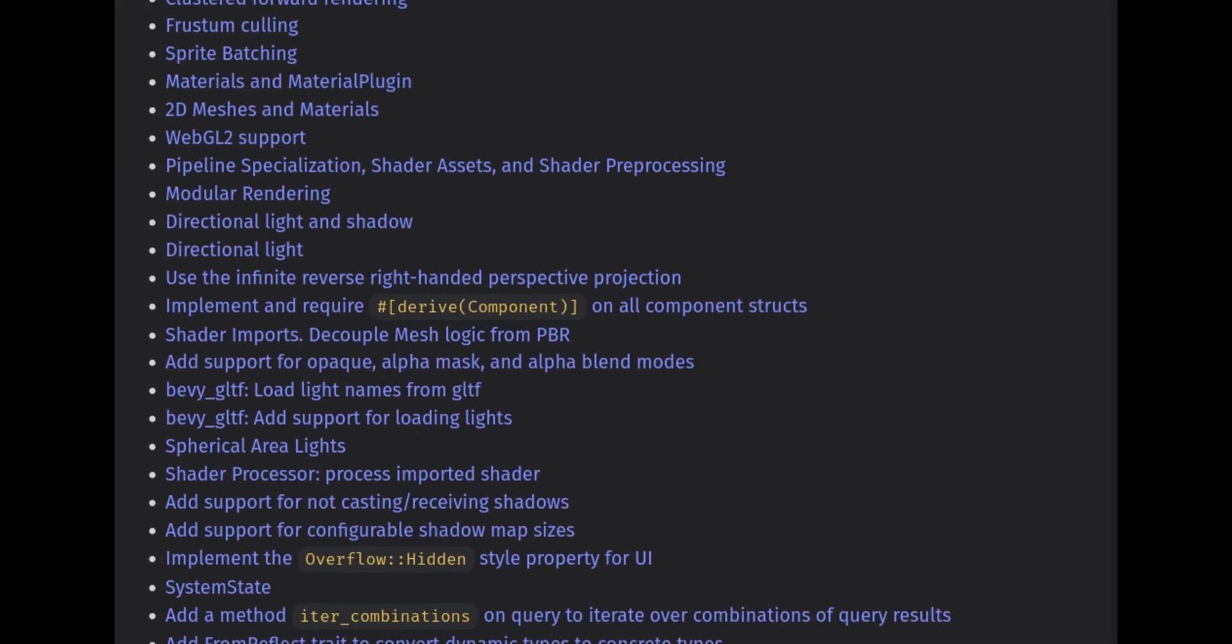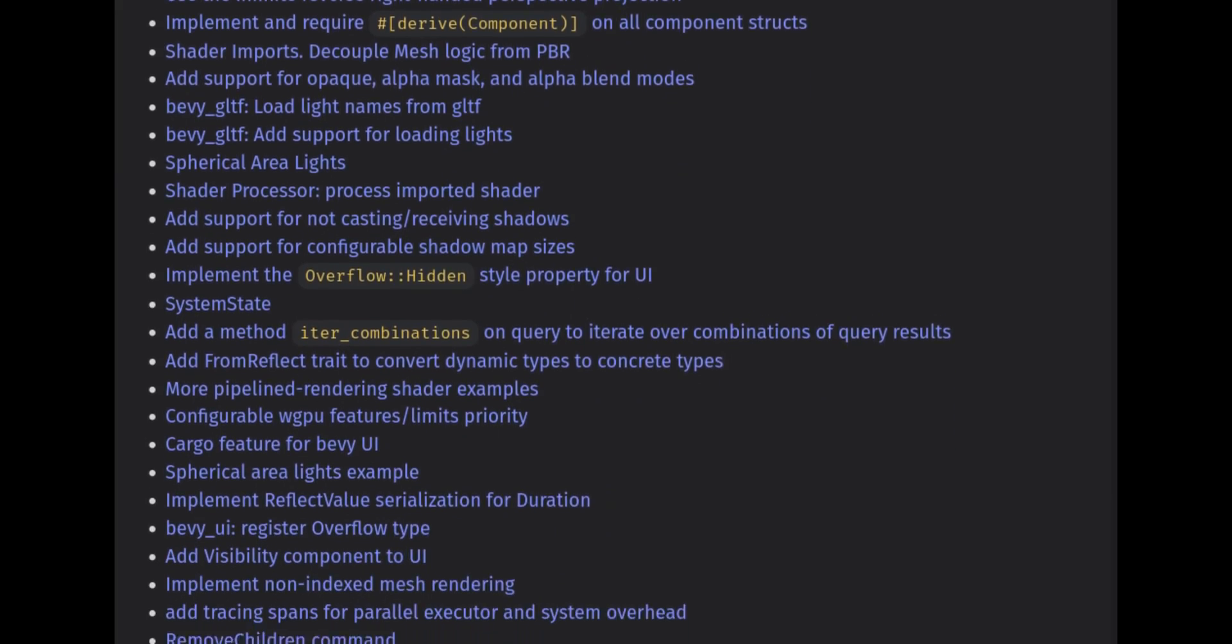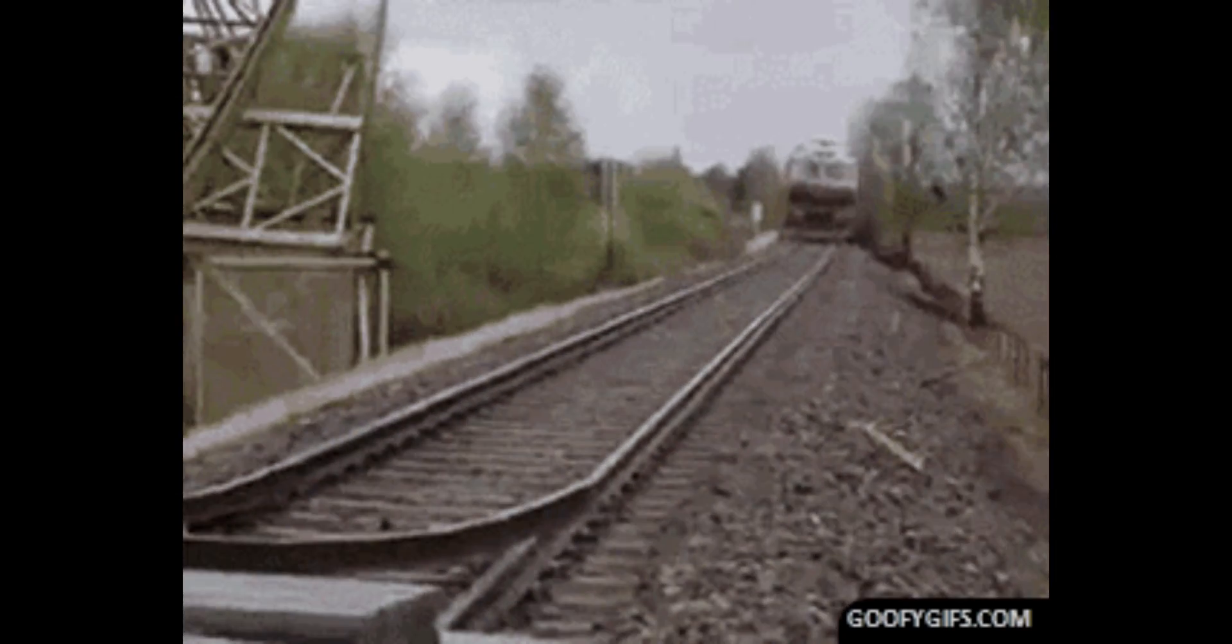Now for 0.6, the release notes are pretty long. Going forward, new versions of Bevy will be released every three months to keep them more focused and small.